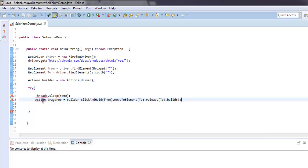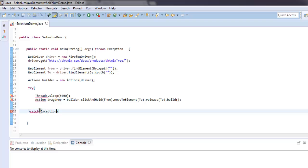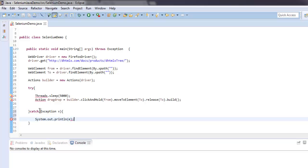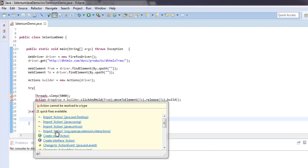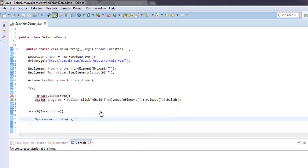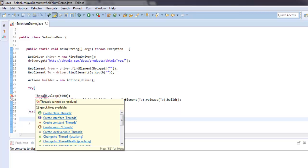After that we will have catch exception E and System.out.println E. So let's go ahead and add the class necessary for action class. We will simply import org.openqa.selenium.interactions. As for threads, let's check out why it is showing that.